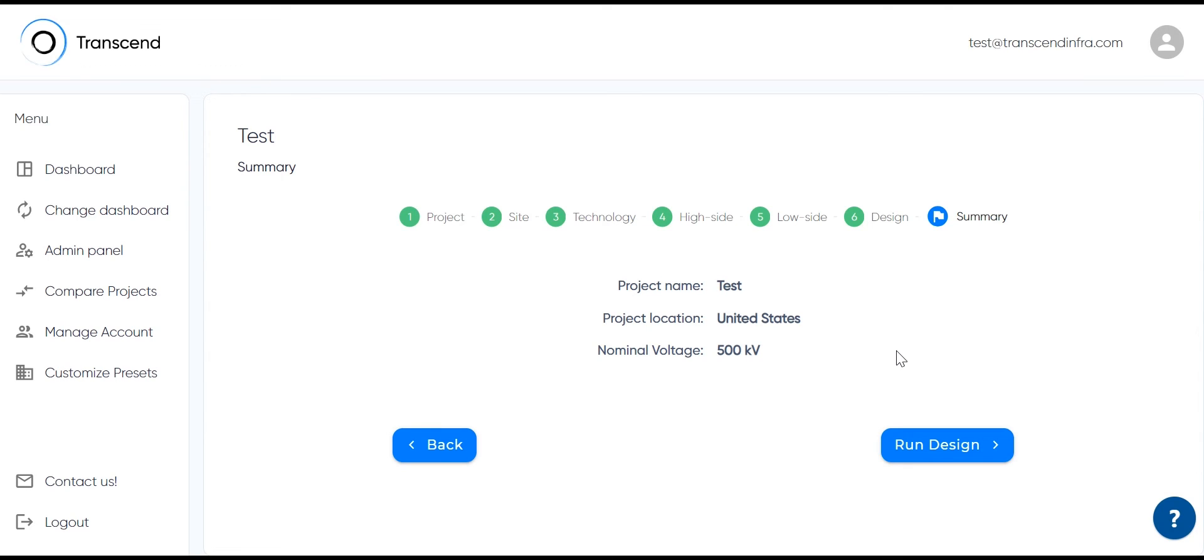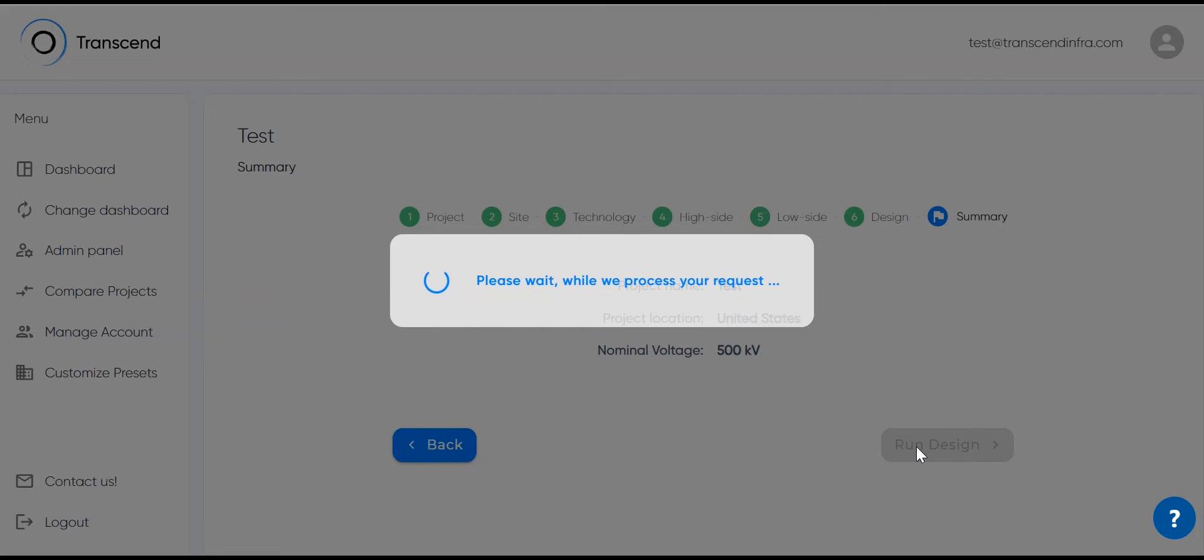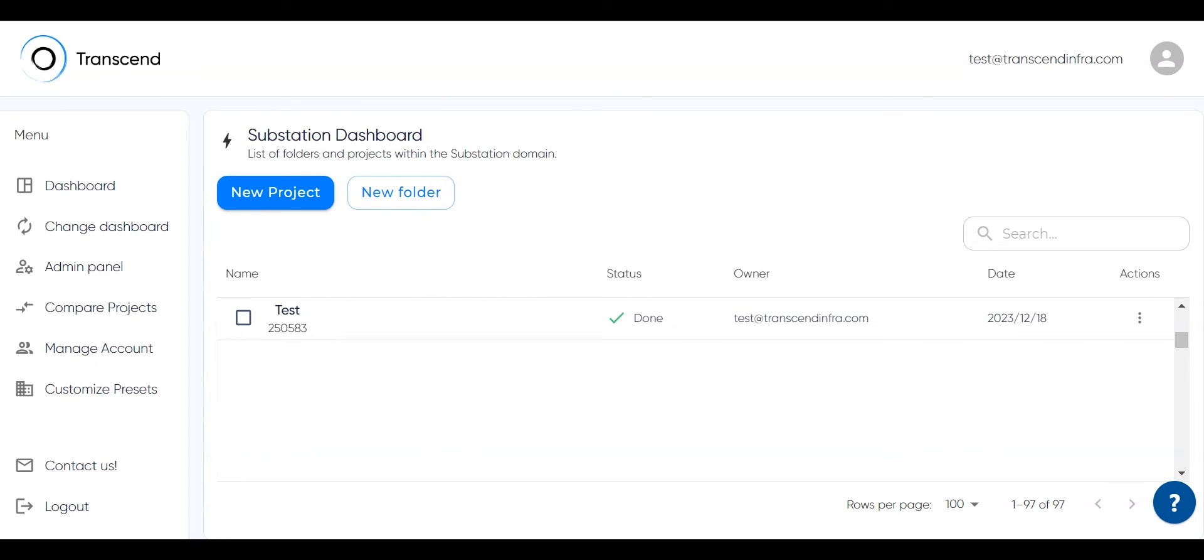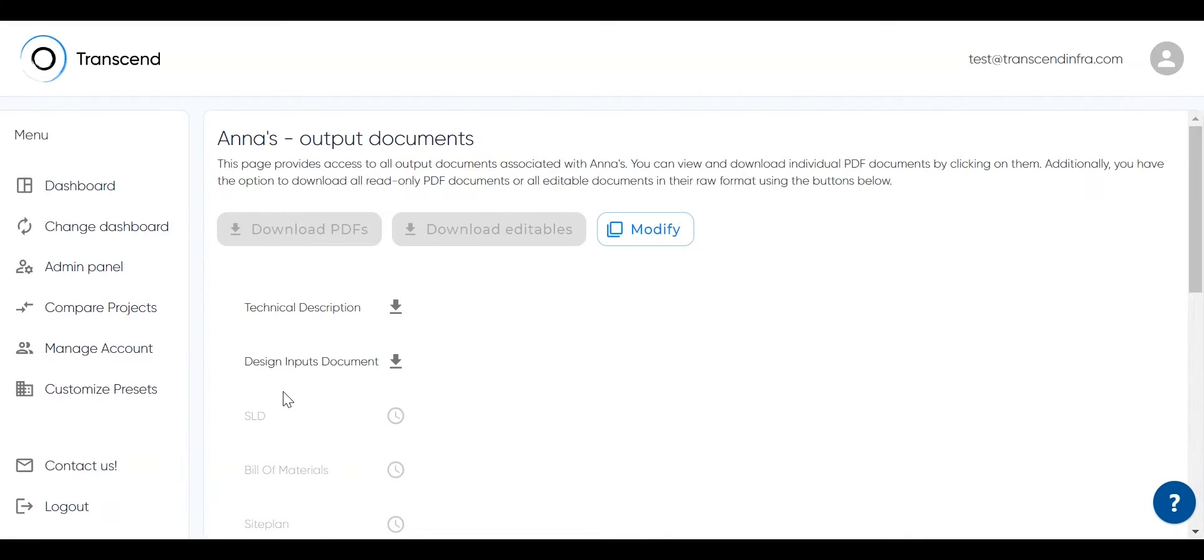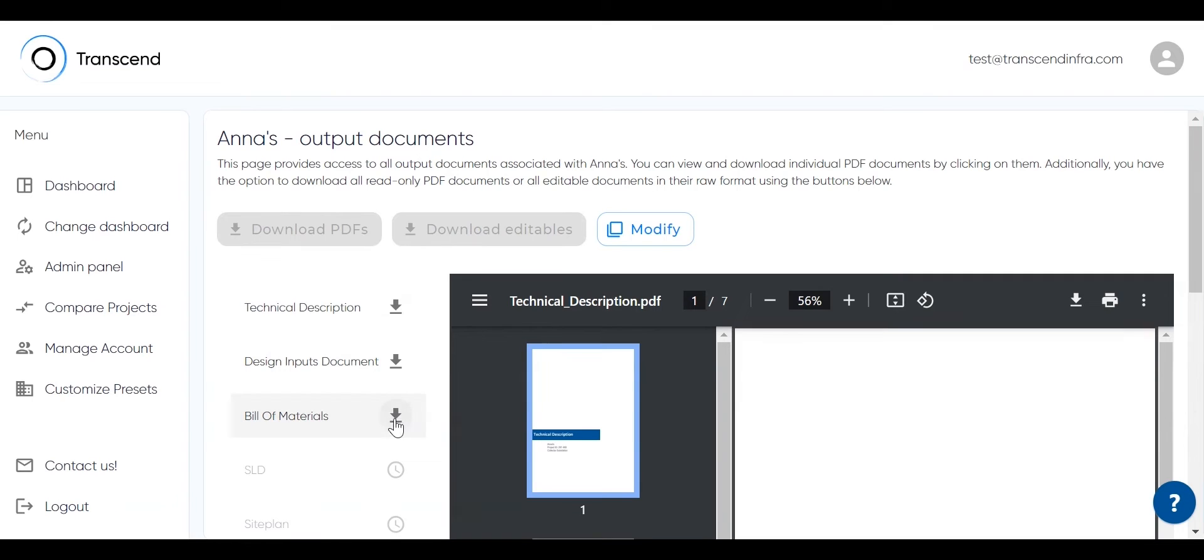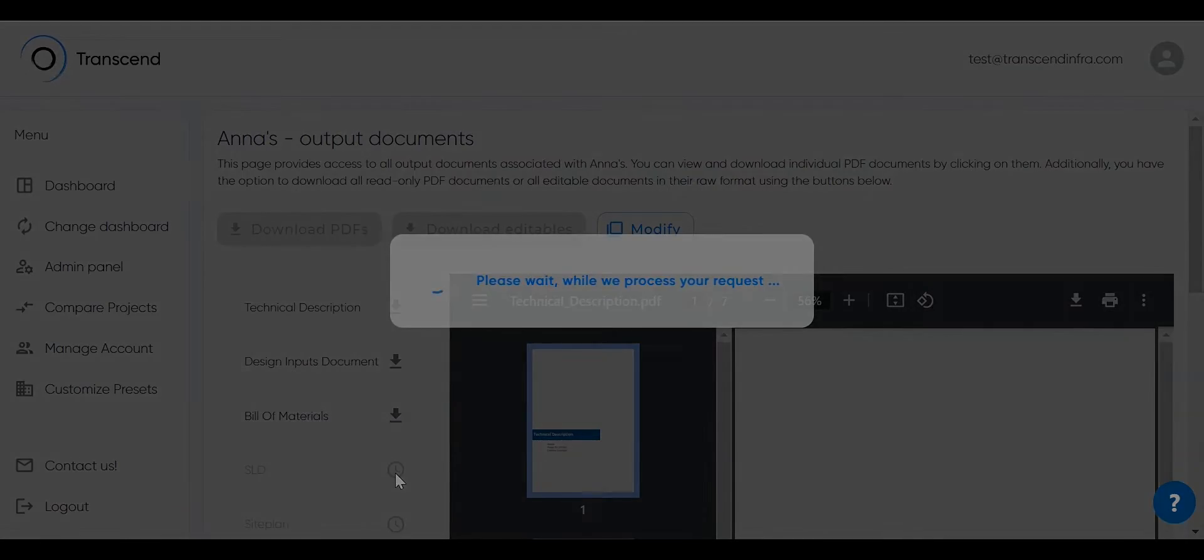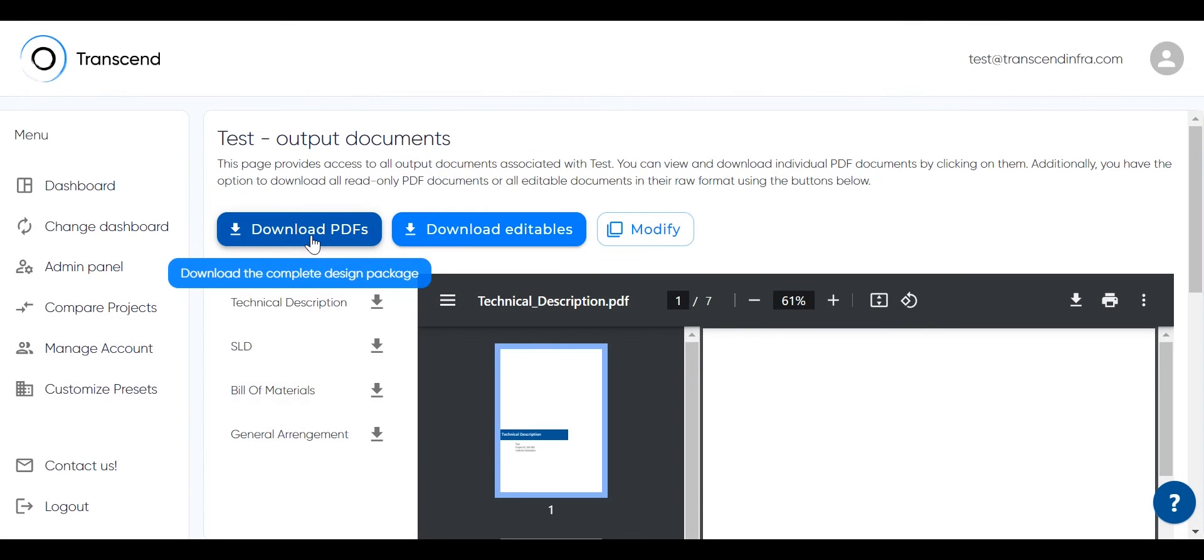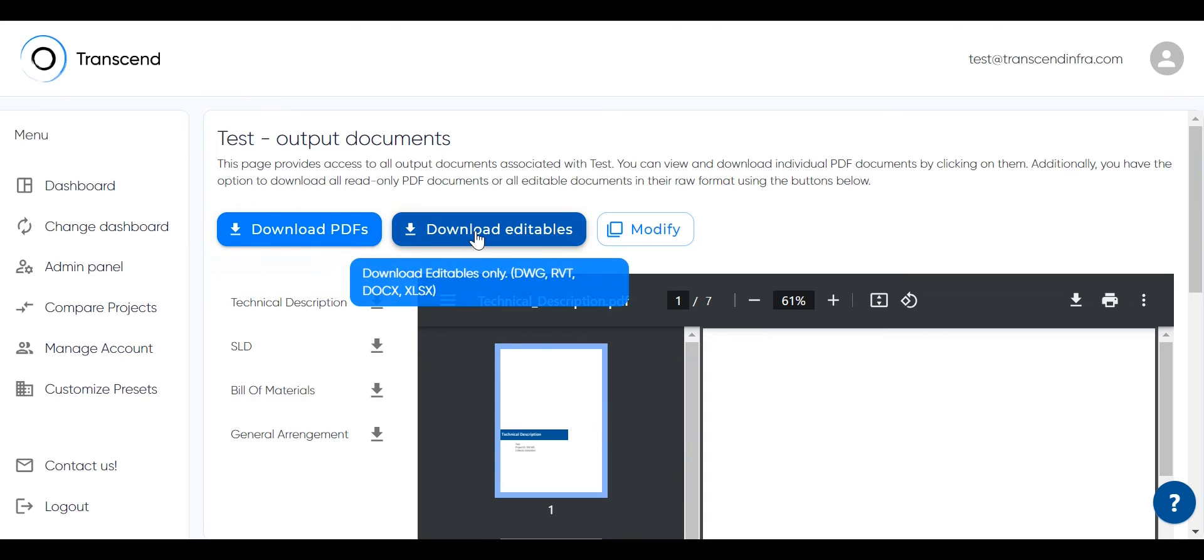So with that, you can run a design. And in less than 15 minutes from data entry to design outputs, you will actually get a substation design. Output documents are generated continuously, so users get feedback as soon as it's available, often seeing the first output in seconds. Output documents can be previewed on the site or downloaded in PDF and editable formats.